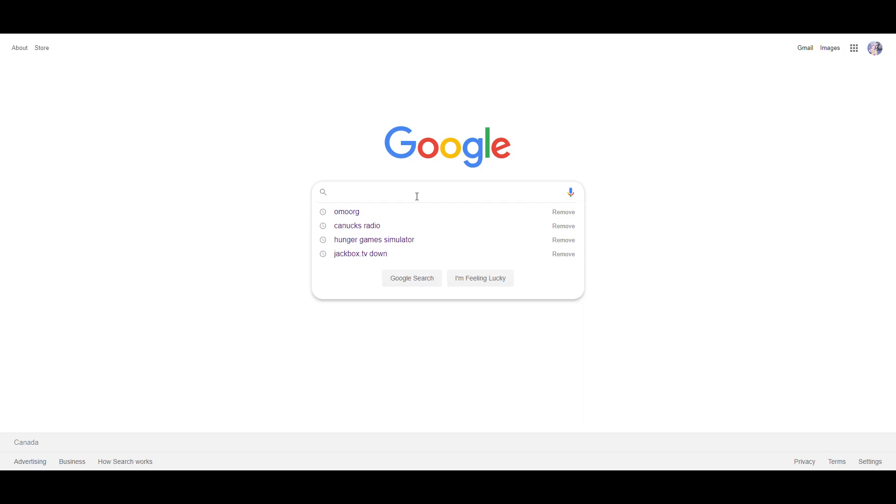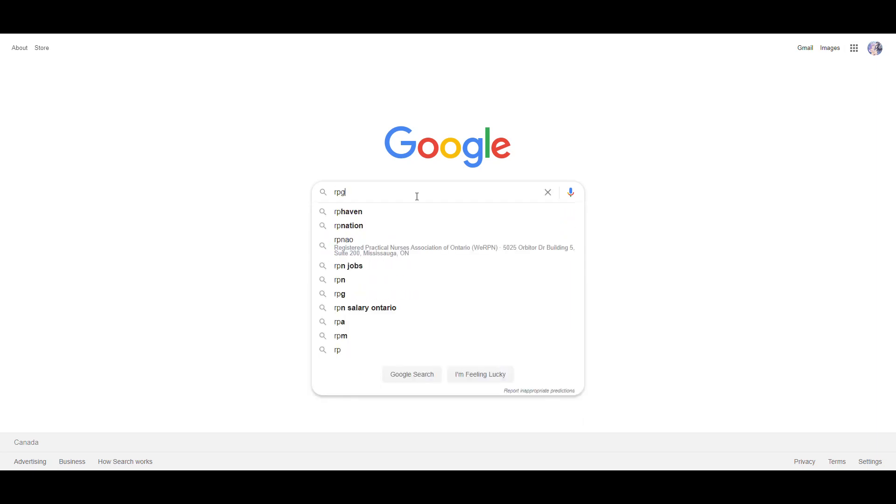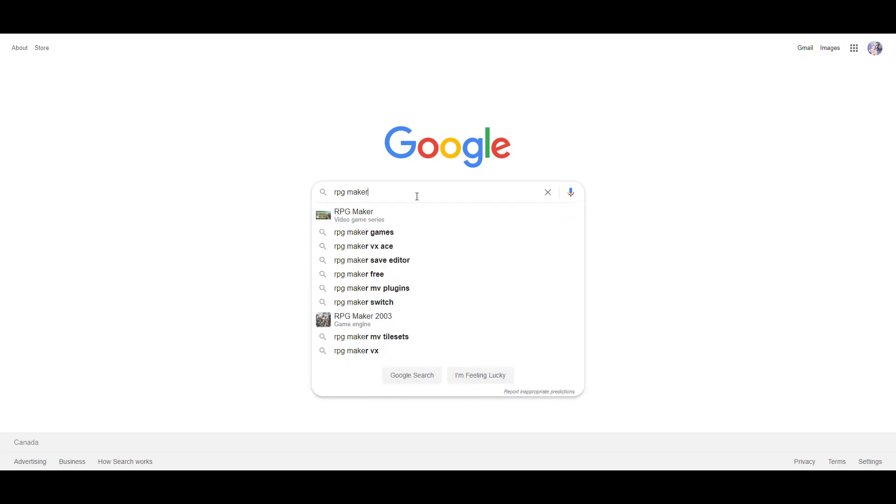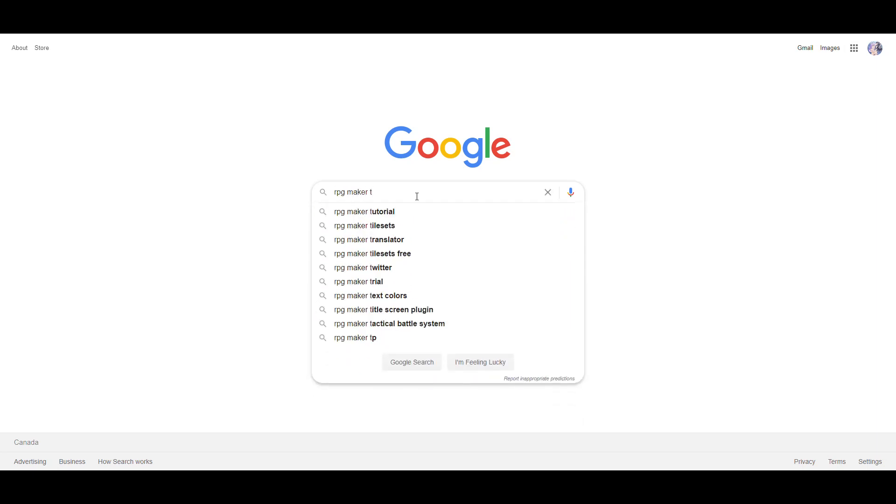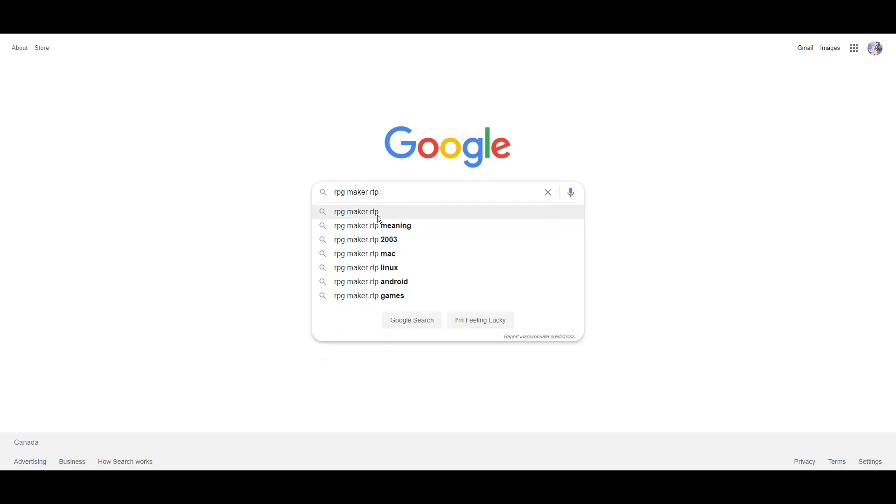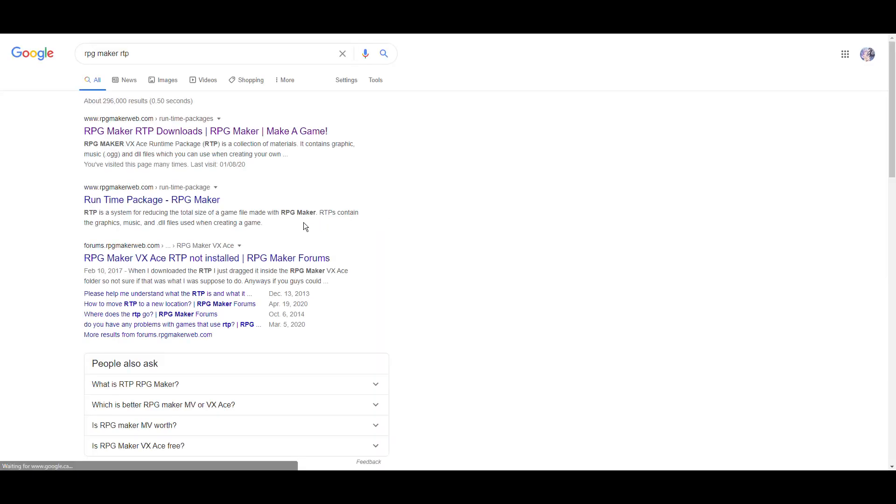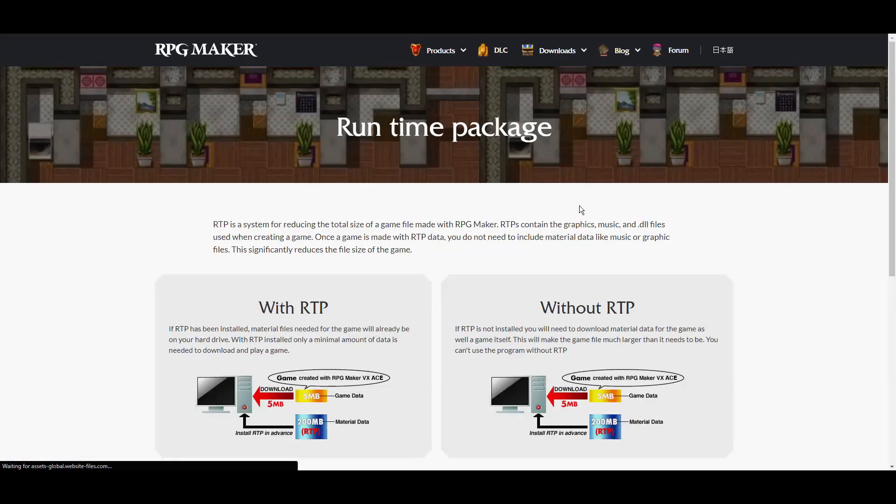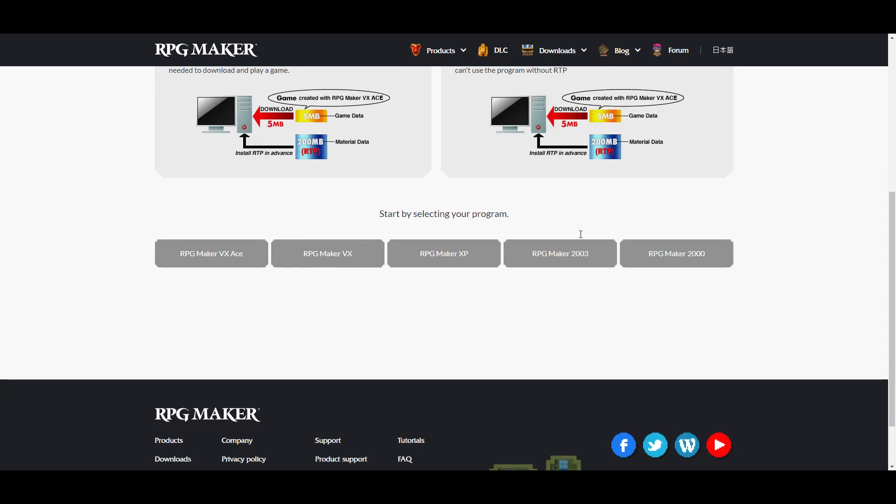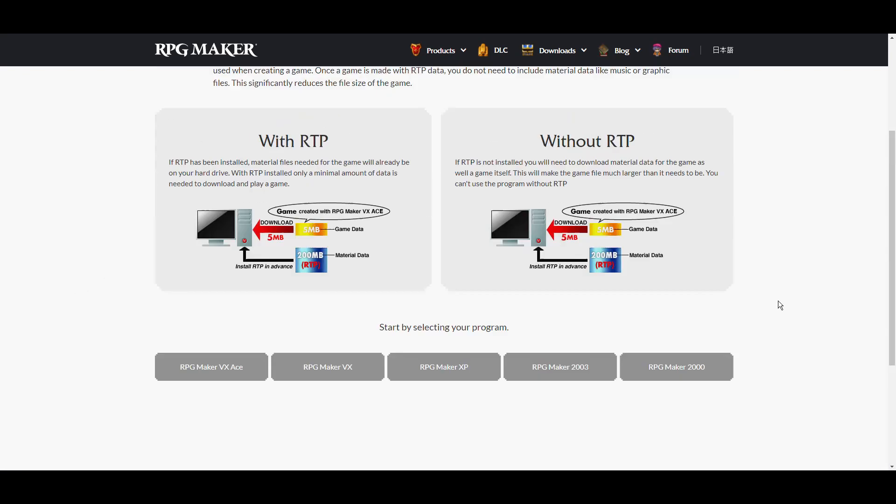Then you go to RPG Maker RTP, you do this, and then you install every one of these, one by one, because you want to make sure that all your bases are covered.